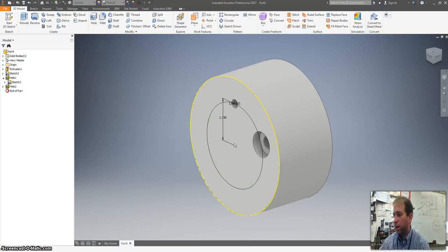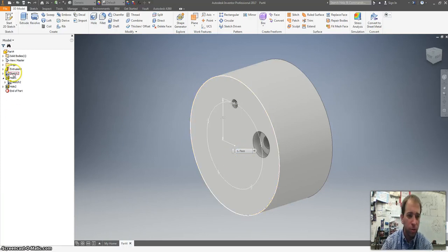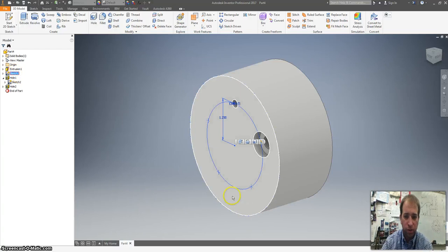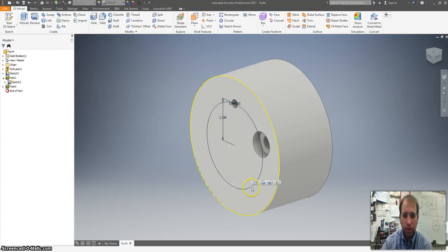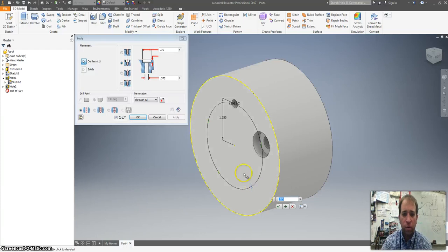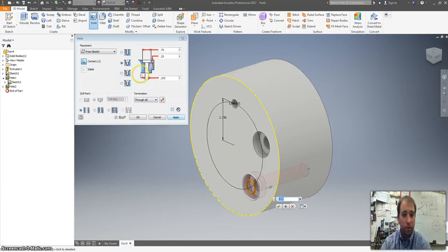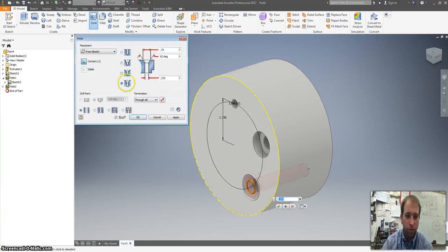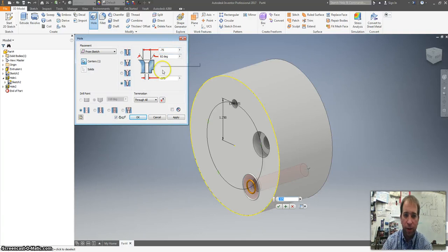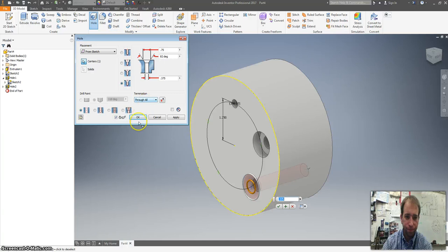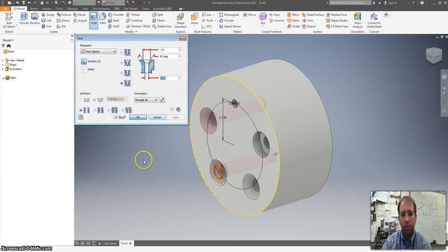All right. The next hole we are going to do is a countersink hole. So I'm going to click on this sketch to click on the point. Click on this create a new hole. And the countersink is this one right here. We're going to leave it at 0.25, 82 degrees, 0.375, all the way through.